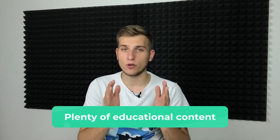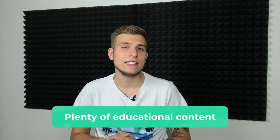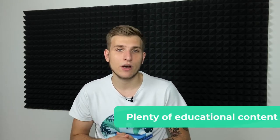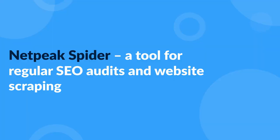You'll get plenty of educational content created for you to easily start working with our tools and also to make a contribution to the internet marketing community growth. Our first product is Netpeak Spider.